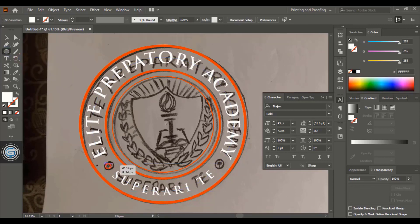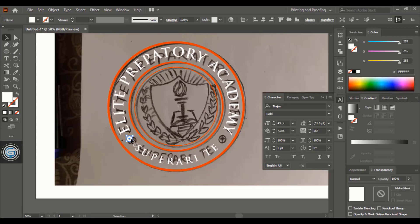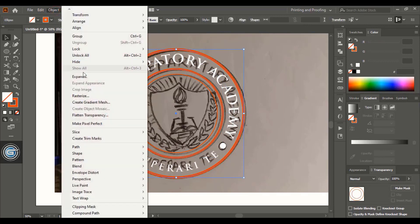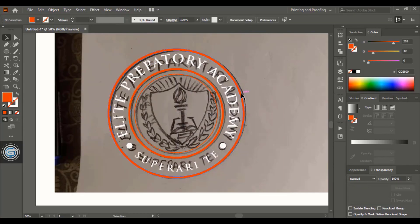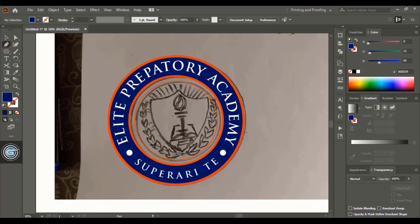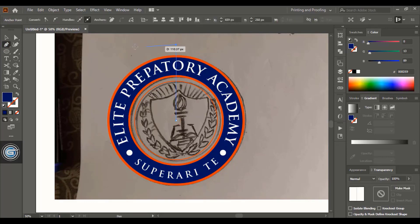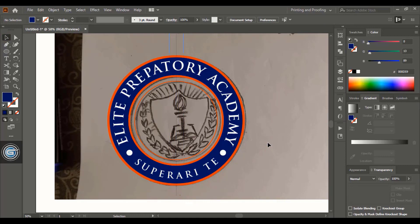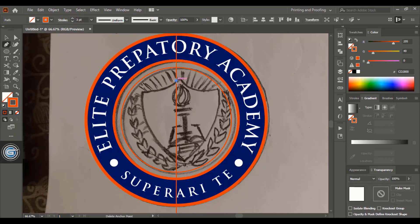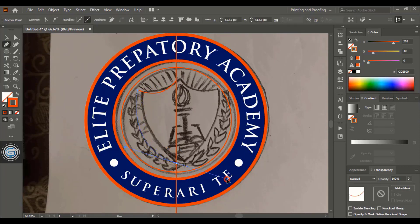Create circles and duplicate one using the Alt key. Select the first two circles using the Shift key and expand them. After expanding, take the Shape Builder tool, change the color, and fill the gap between the two circles. Using the pen tool with the Shift key, draw a straight line at the center to form an axis, which will help create balanced elements equally on both sides. Using the pen tool, draw the half shield following the axis to ensure uniformity.